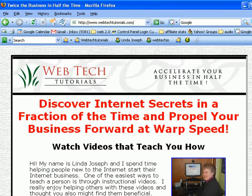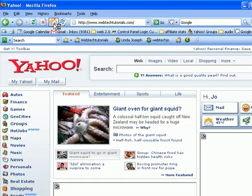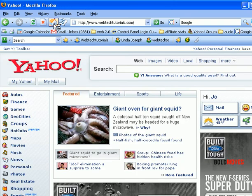Now let me bring up another browser. If I just hit Home — there's a little house here, that's my home button. If I hit Home, I should get Yahoo.com. And there we are. That's Yahoo.com.